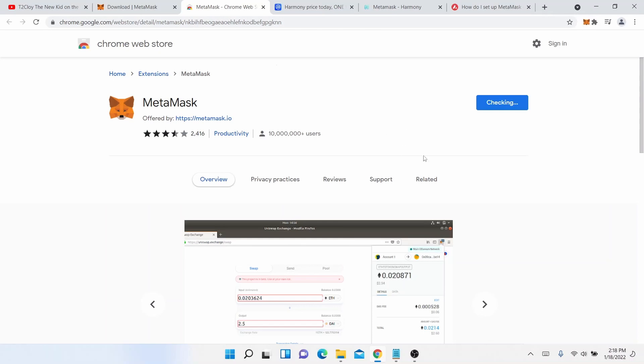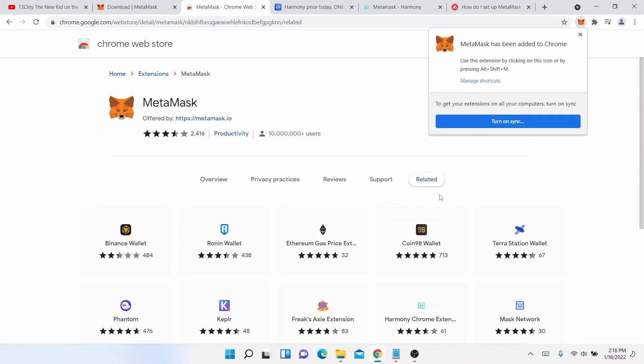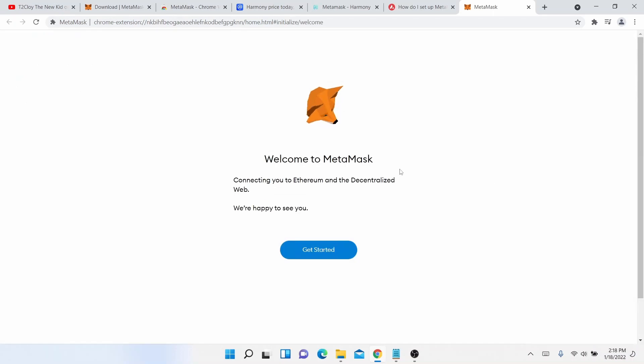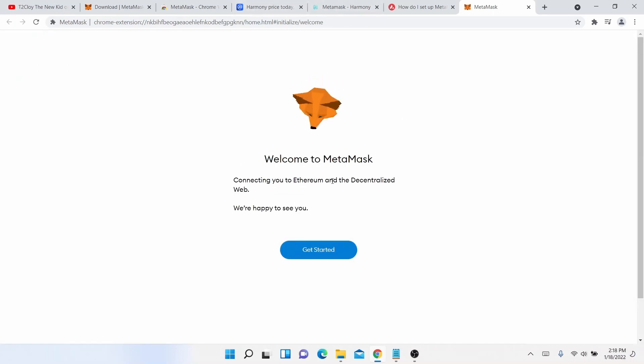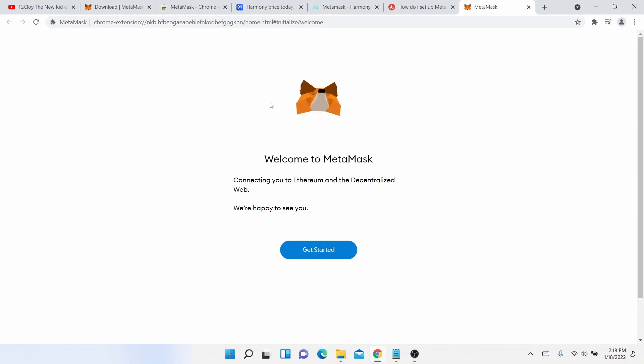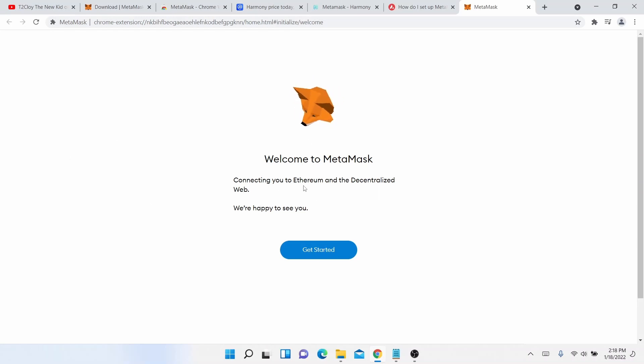And it will take a few minutes and this is turn on sync. You don't need to click it, it will automatically go to this MetaMask which I always like to go the cursor around here. So it says welcome to MetaMask, connecting you to Ethereum in the decentralized web.